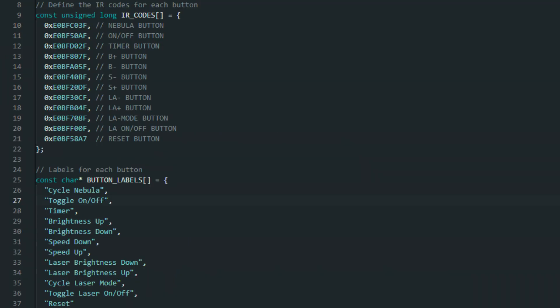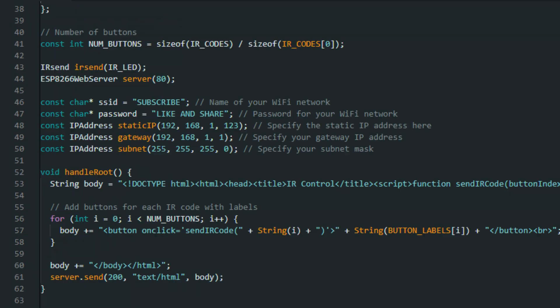Next, the code needs to tell the device which IR code does what thing. So in this part, it lists all of the codes and then adds labels for each of the buttons, depending on what the code does, such as brightness up or down.